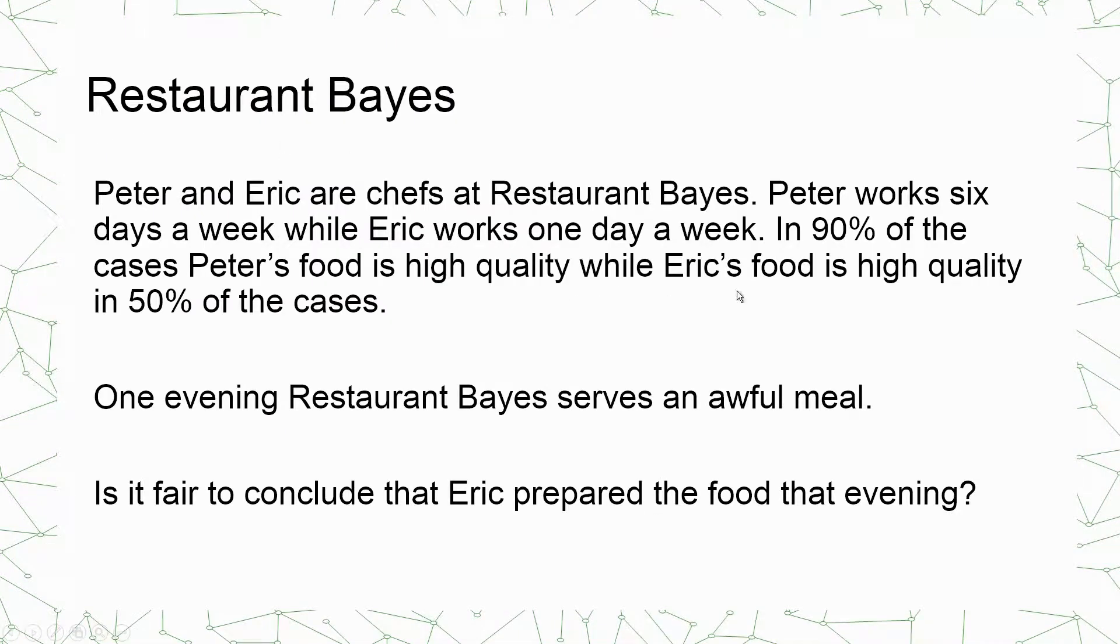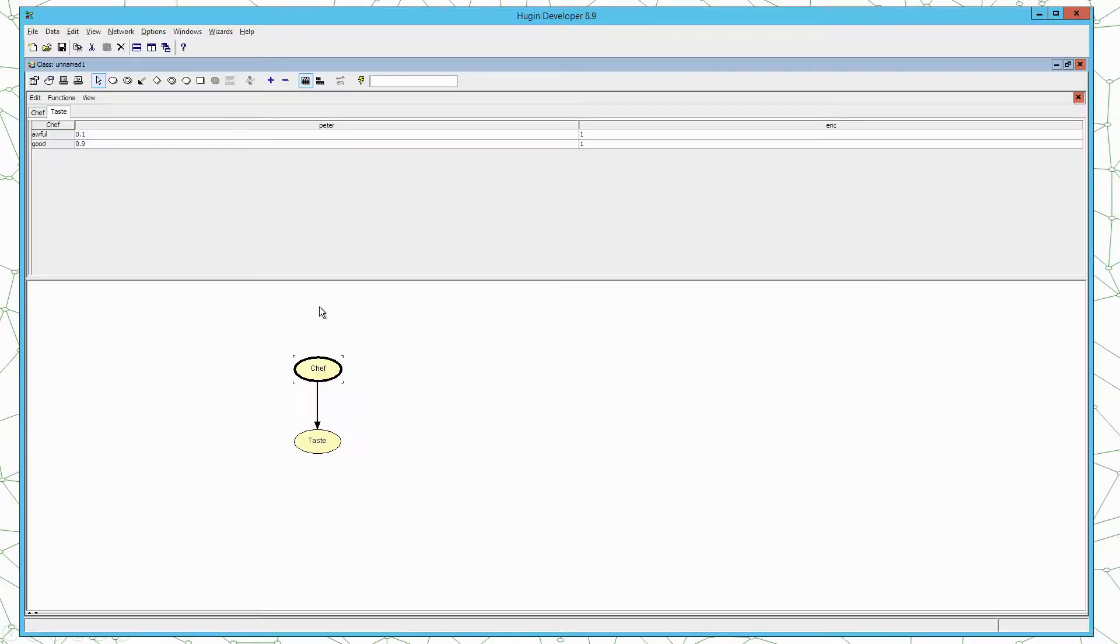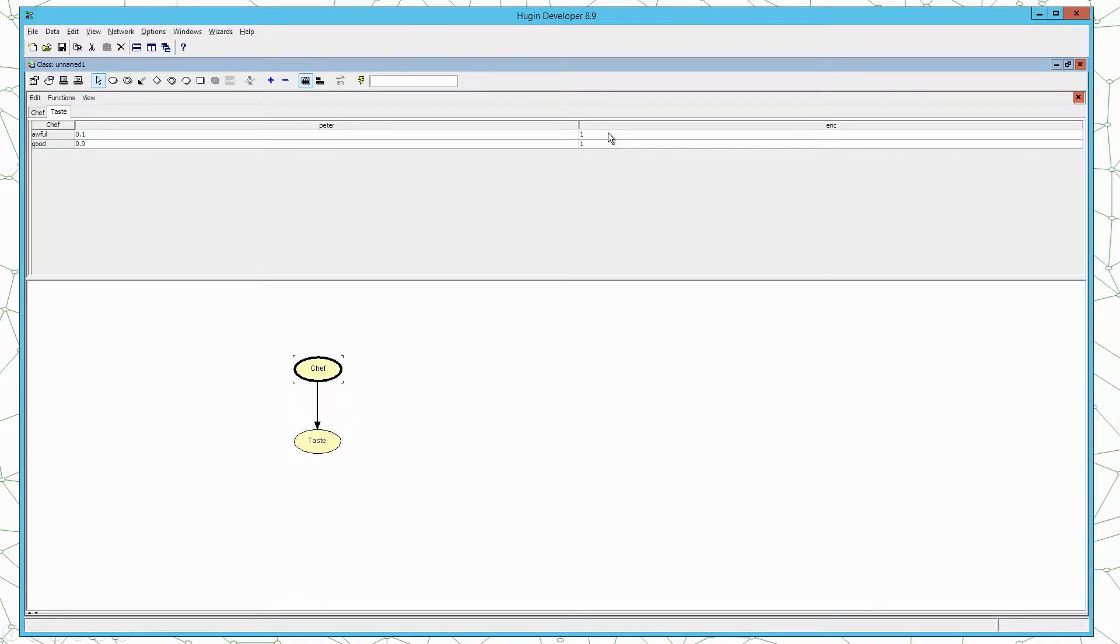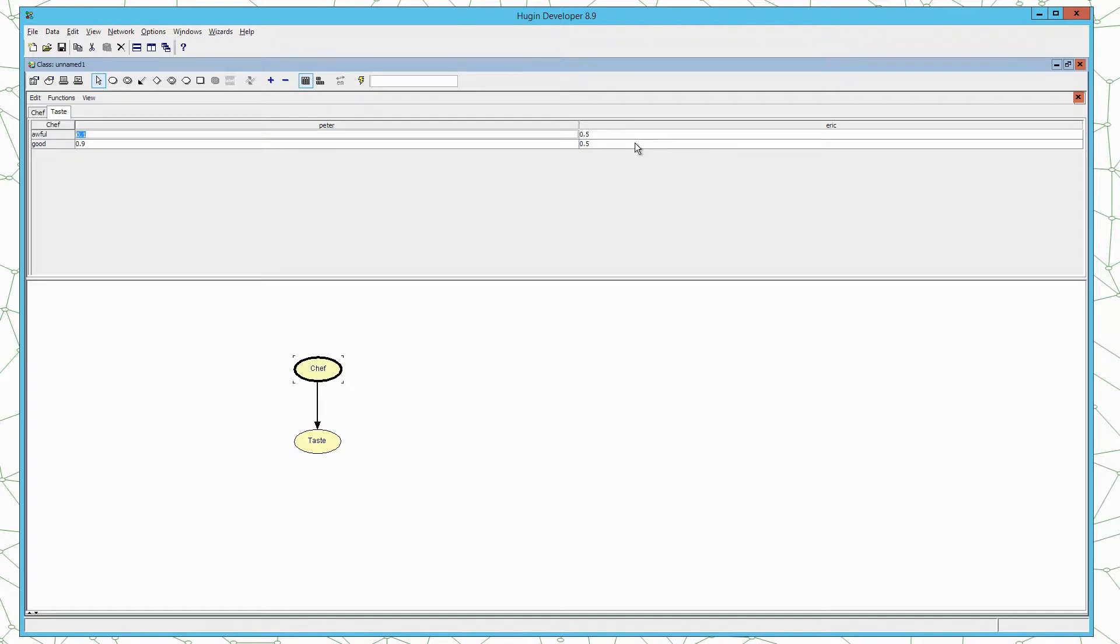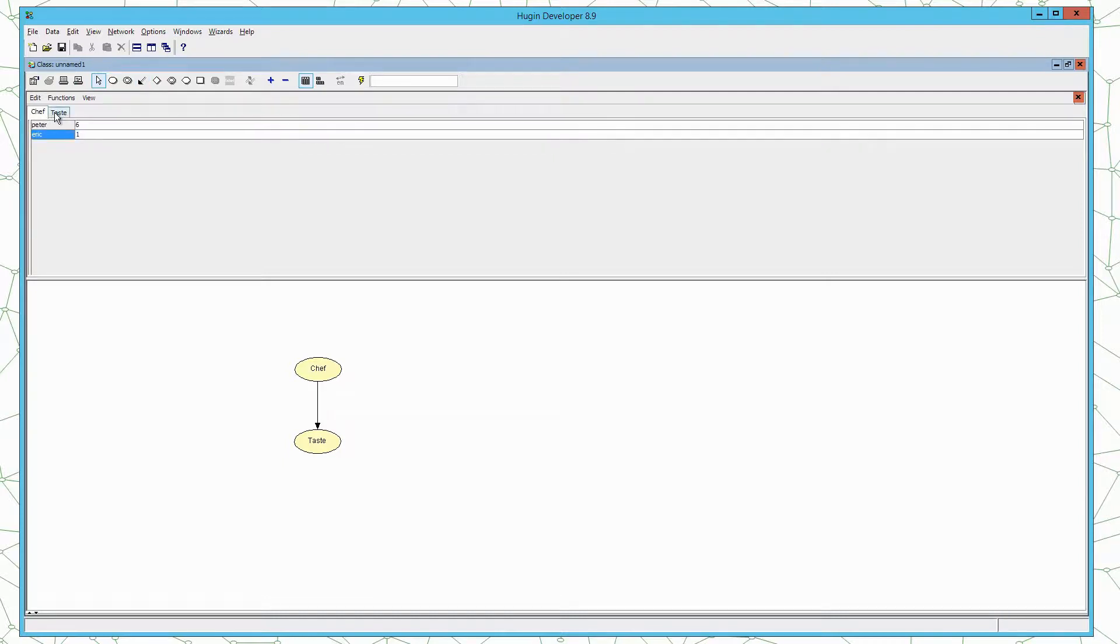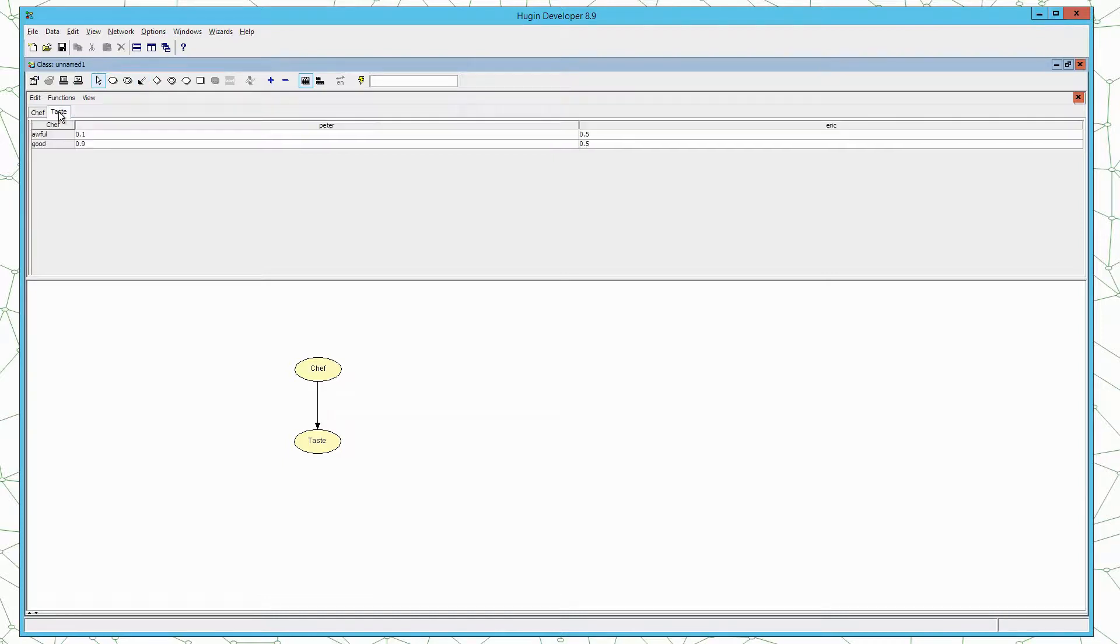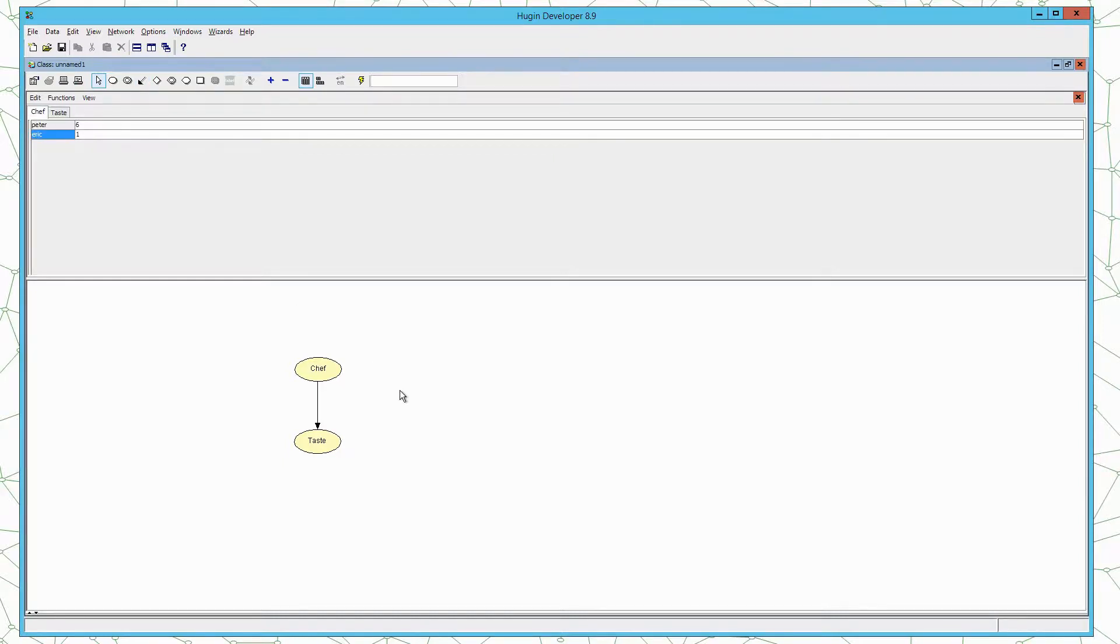Next we need to set the distribution for Eric. And Eric's food is high quality in 50% of the cases. So either we can leave the numbers as they are and they will be normalized once we compile the model, or we can type in 0.5 and 0.5.